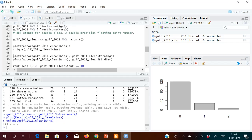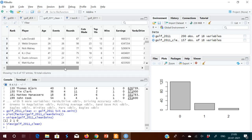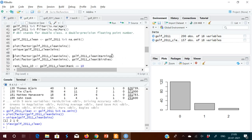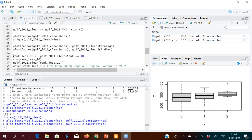Now we can plot wins against earnings. Using a box plot for wins versus earnings, you can see that players with two wins have higher earnings. You can also plot birdies in a similar way.